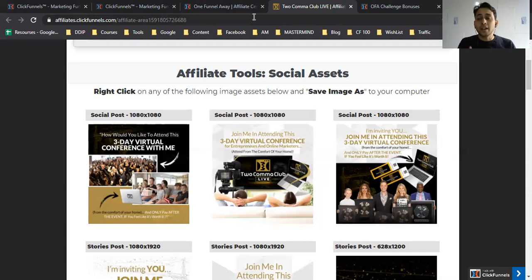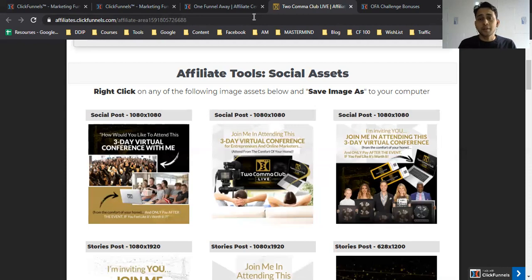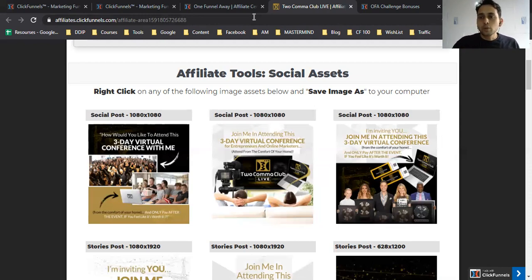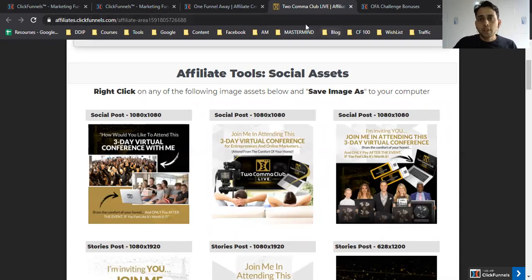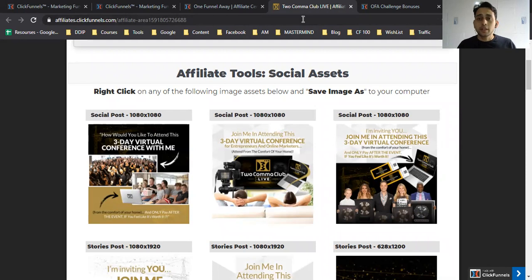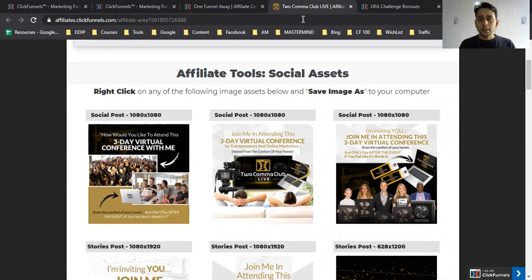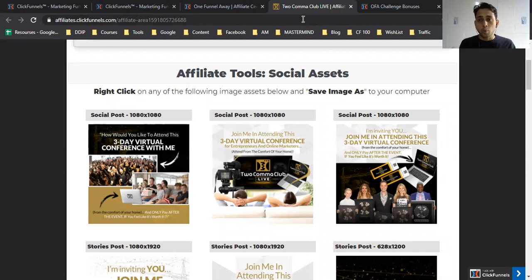The objective of paying 100% commission is that money is in the backend, not the front end. On the front end, they're just acquiring customers and paying as much to affiliates so they can earn on the backend. Even Russell Brunson's DotCom Secrets book follows this—first educate them through the education system.